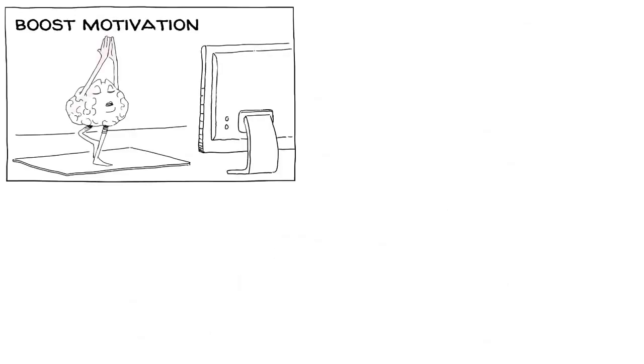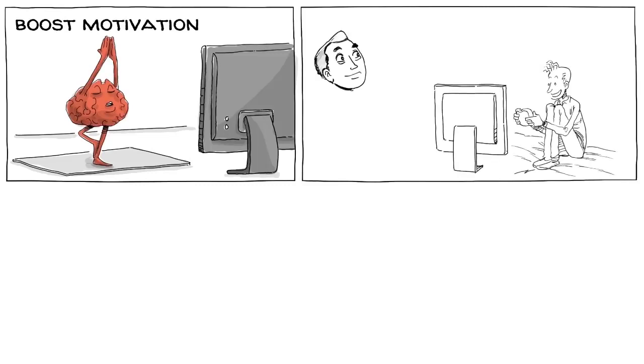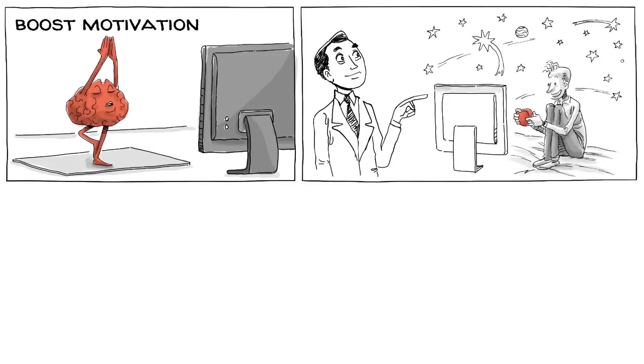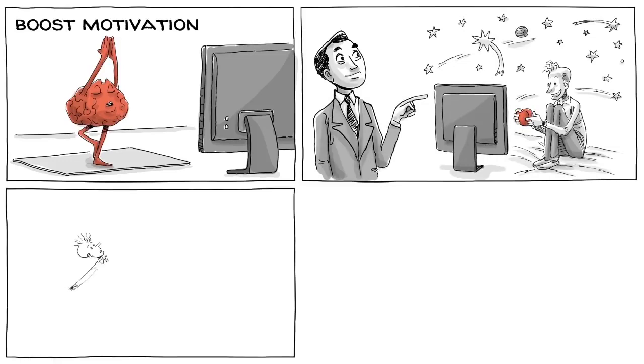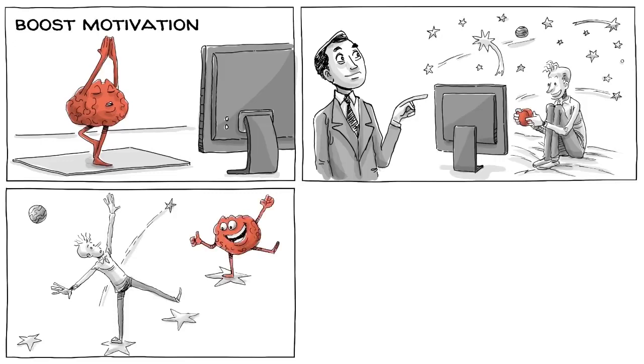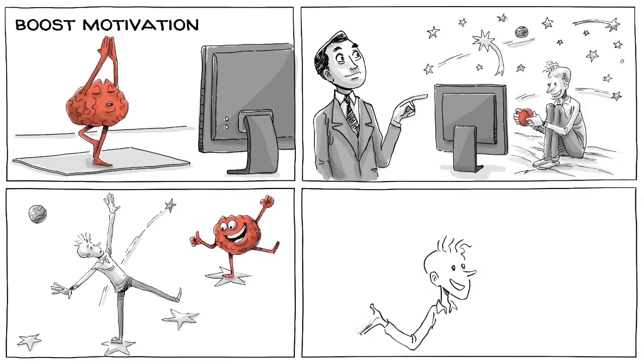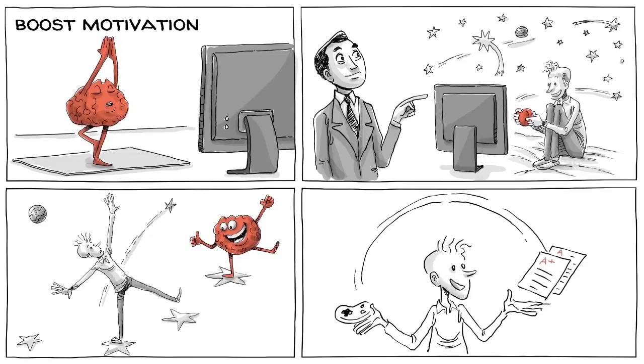Games can boost our motivation and warm us up for learning. Feedback loops that adjust to one's abilities keep players within what Vygotsky called the zone of proximal development. And as we learn that we advance through the process of trying, failing, and doing, we can develop a growth mindset. Some of the confidence we gain through games can be transferred to other aspects of life.